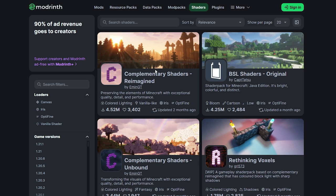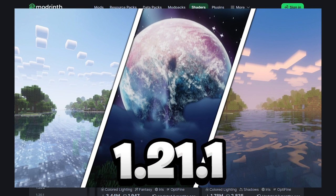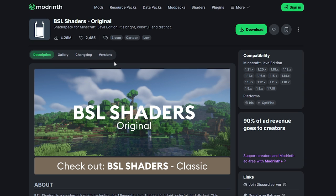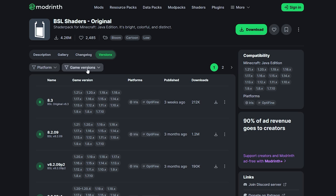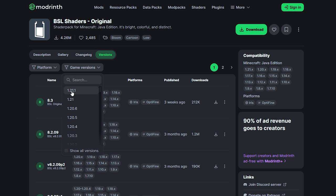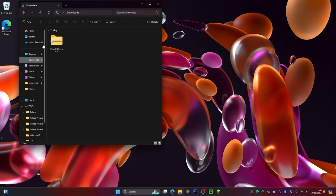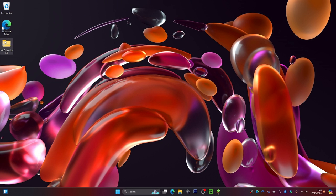This will open a shaders website. If you don't know which shaders you want, check out my Top 10 Best Shaders video linked on screen. For me, the one I like best is the BLS shader, so I'll select that. Click on Versions, sort by the newest Minecraft version, then click the green Download button. Once downloaded, drag the file to your desktop.